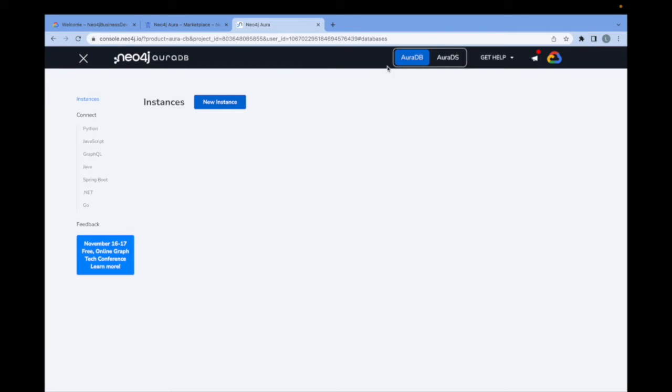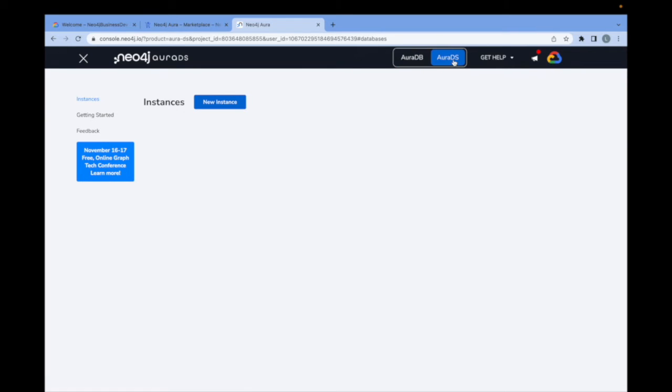As you can see here on the upper toolbar, there are two different options for deployment. The first is Aura DB, which is the core Neo4j native graph database. And the other is Aura DS or Aura Data Science, which also includes graph data science, which comes with over 65 different graph algorithms, which are useful for graph machine learning and analytics. And it also includes Neo4j Bloom, which is the visualization tool for the graph and the data model itself, which we will also demo in a separate video.